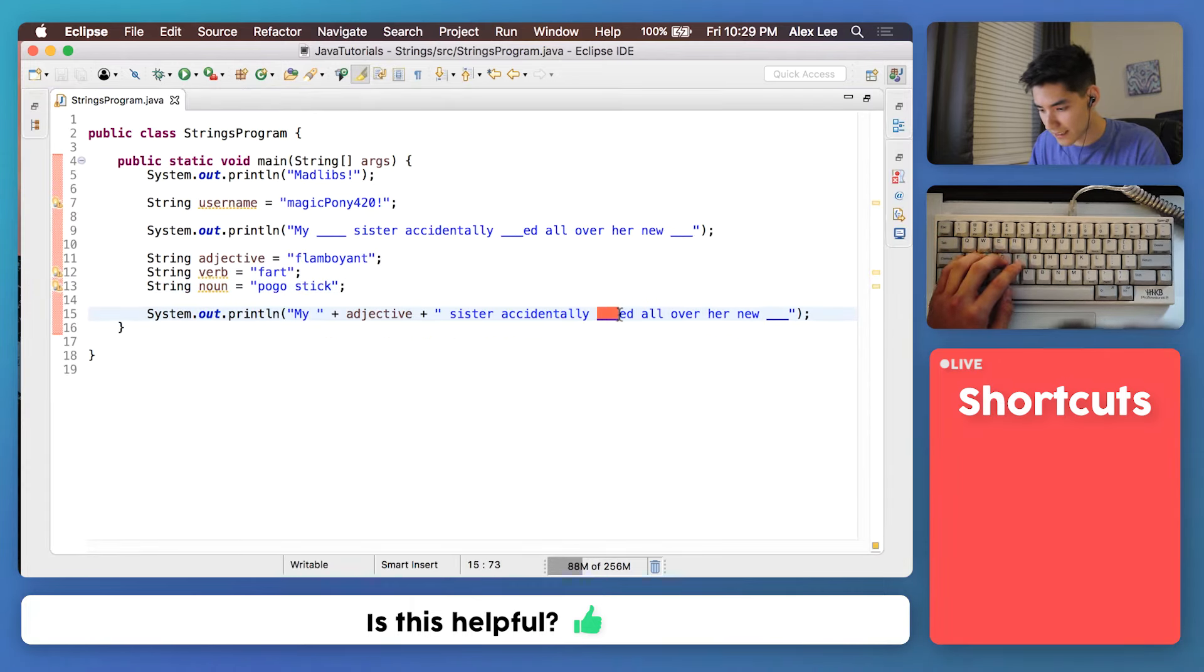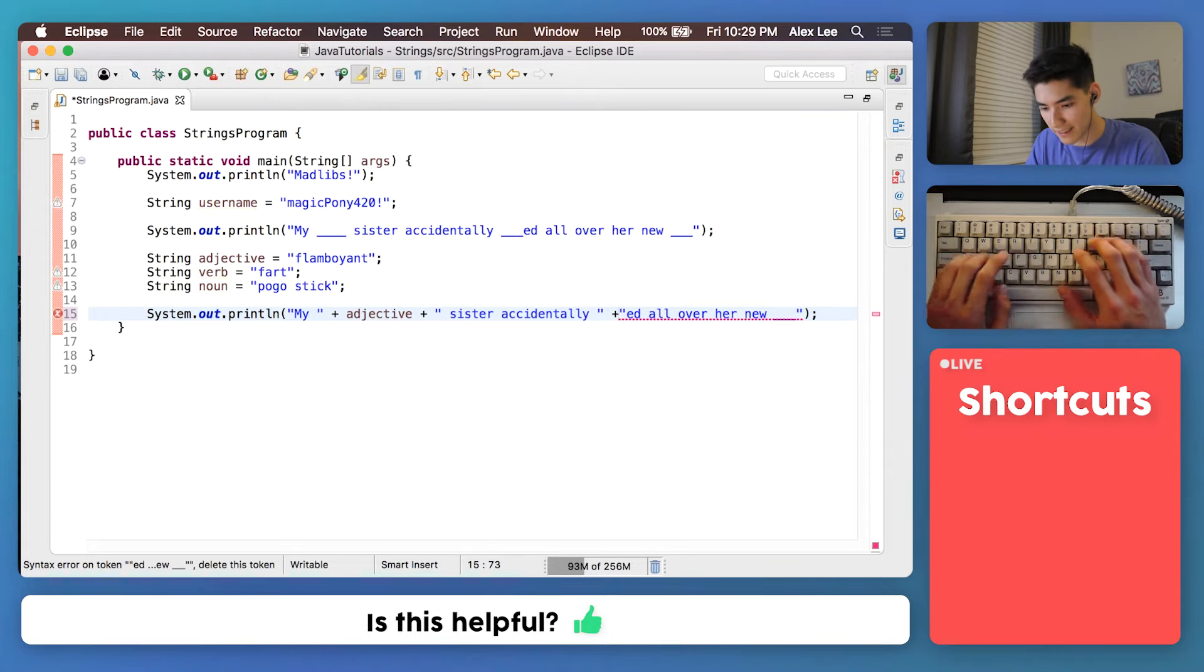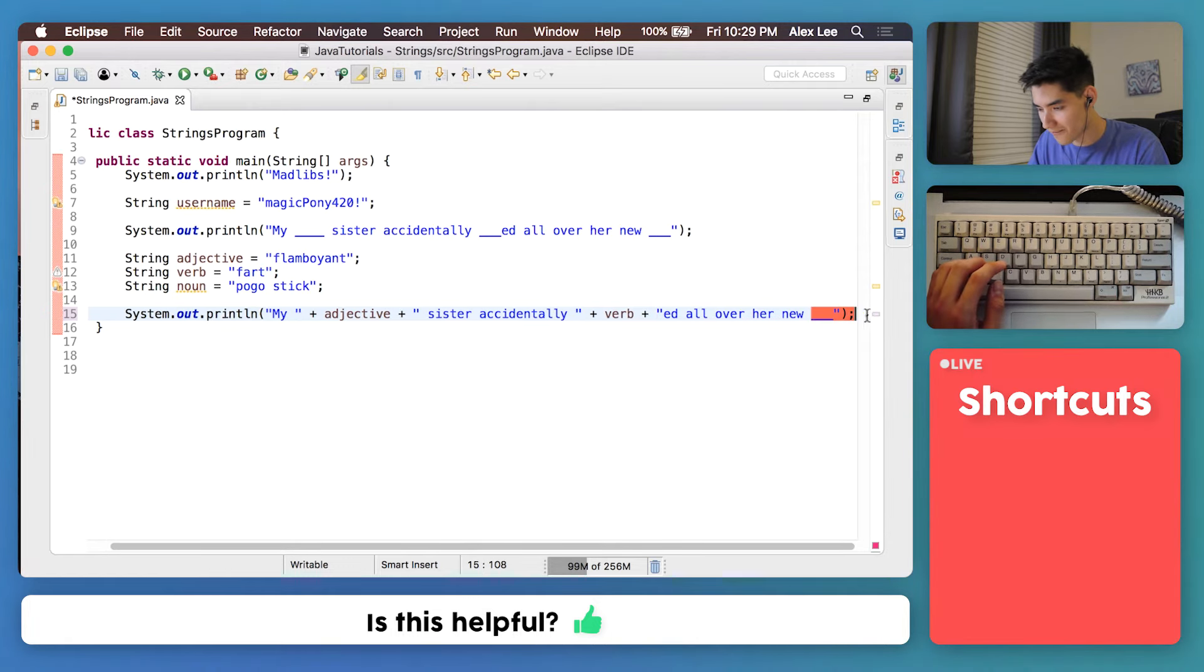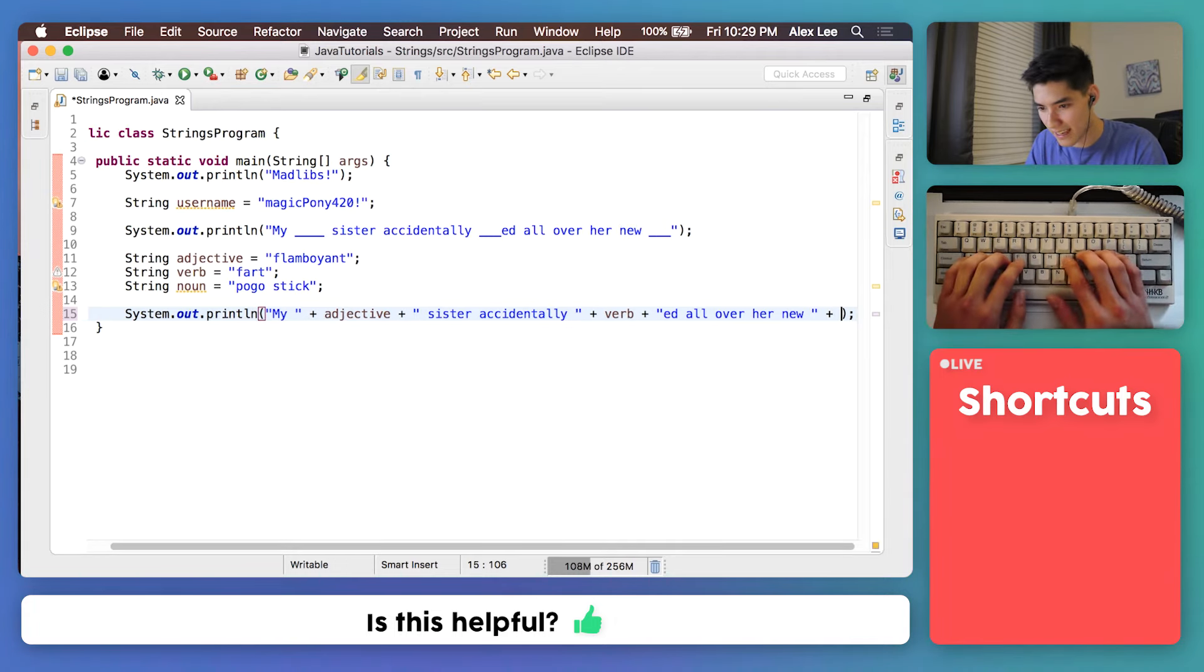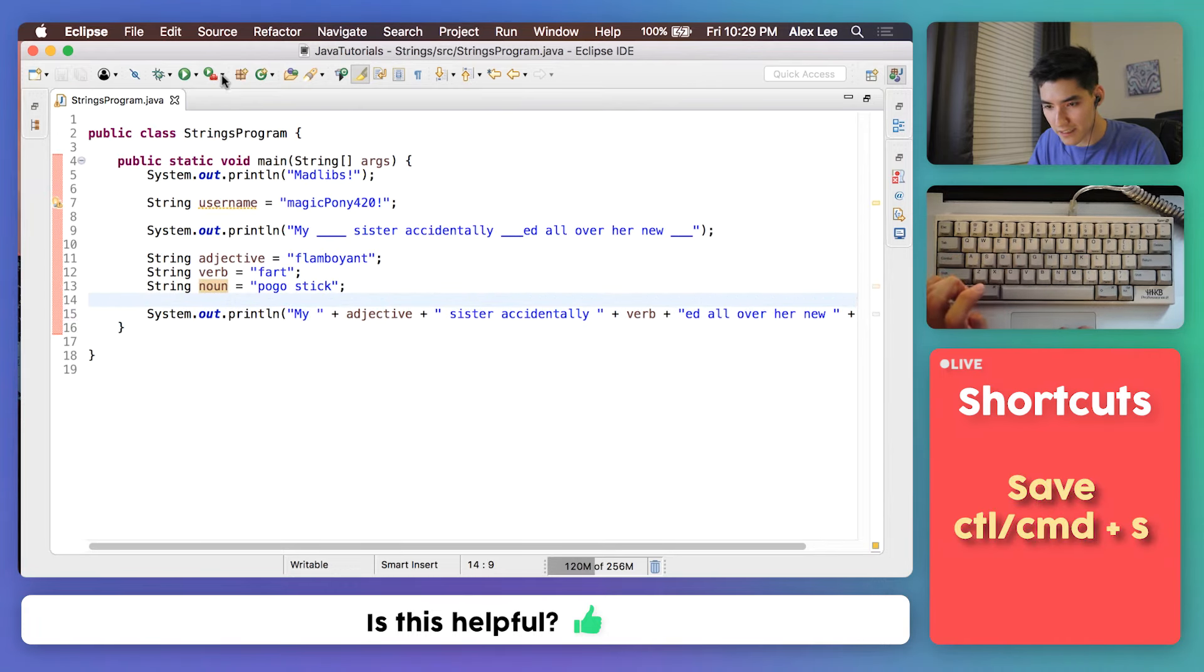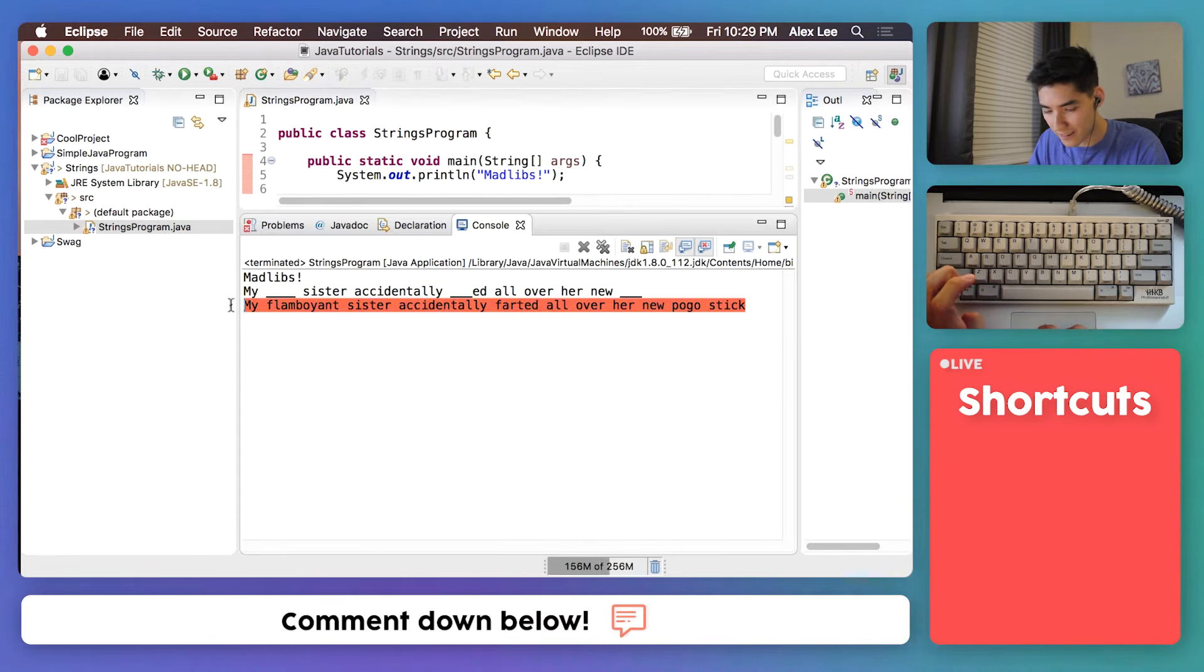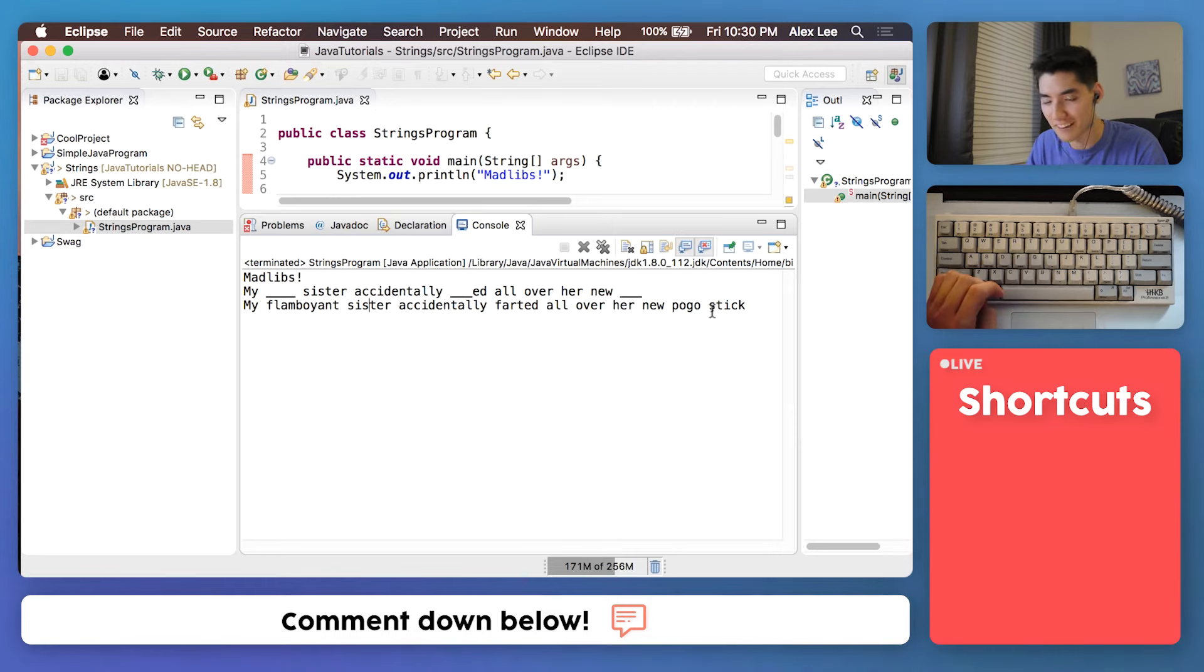So let's cut out that one and paste in our verb like that. And that'll put in a nice fart. Farts. And then this one, we can just cut it off like that and paste in our noun. It's looking pretty sweet, so we'll save it, run it, and we should get our final sentence. My flamboyant sister accidentally farted all over her new pogo stick.